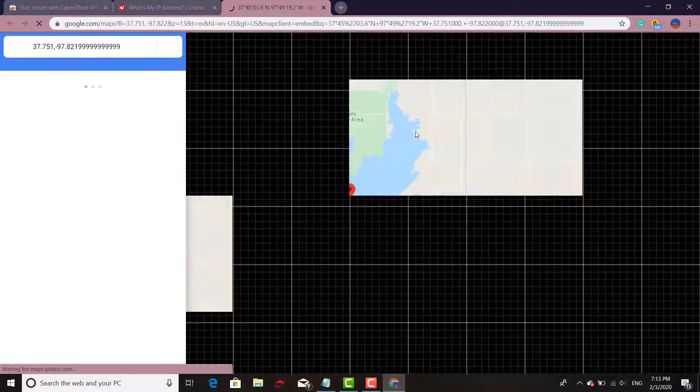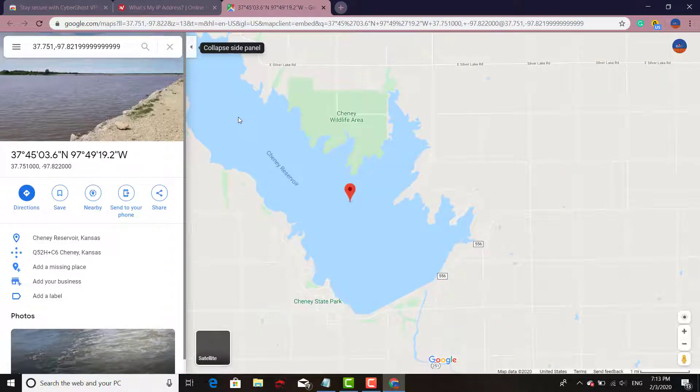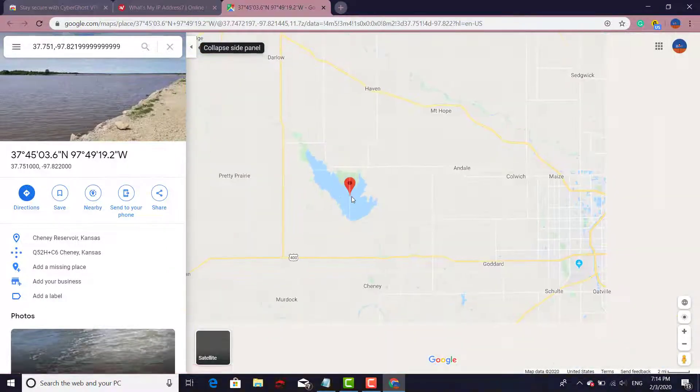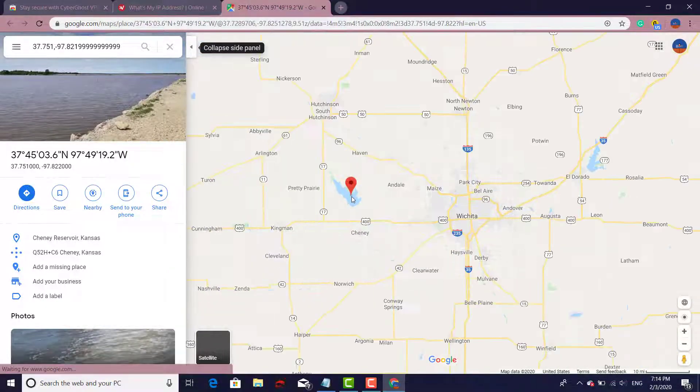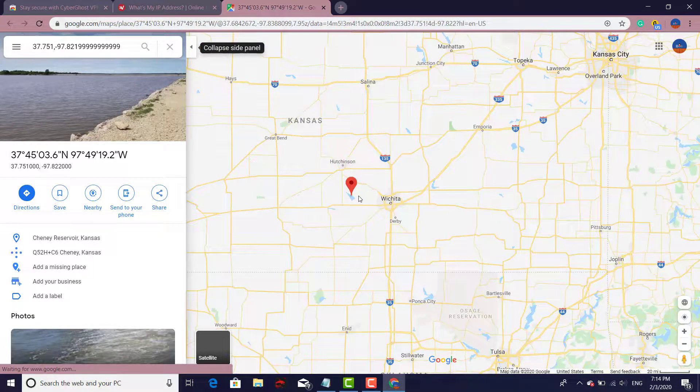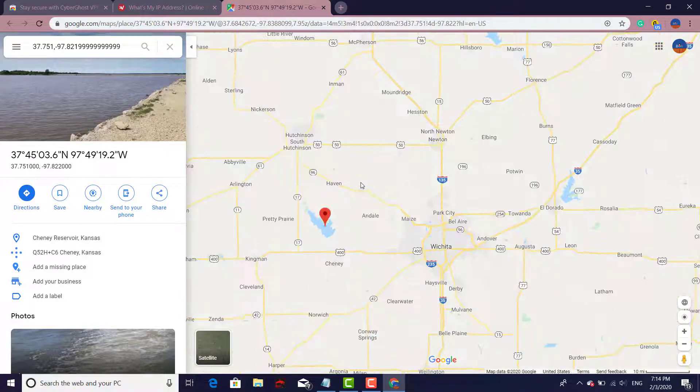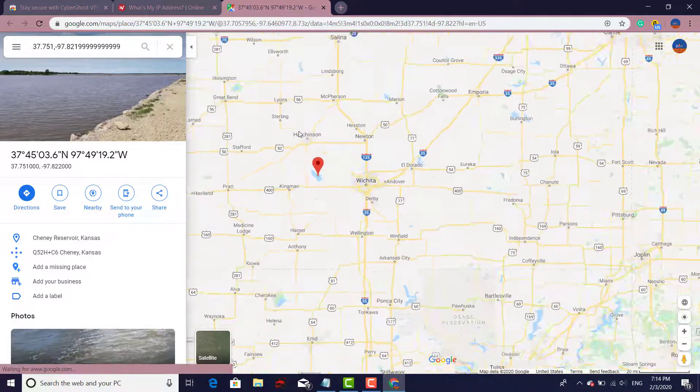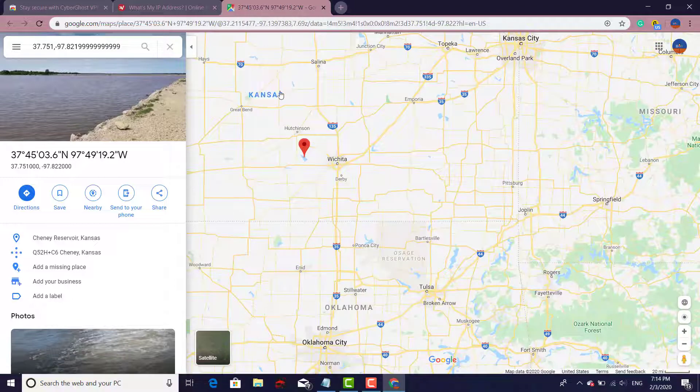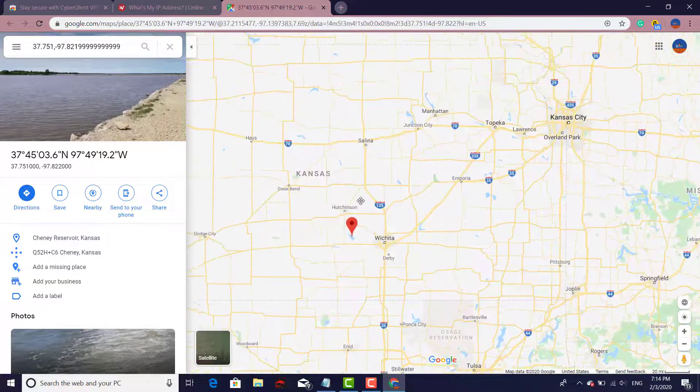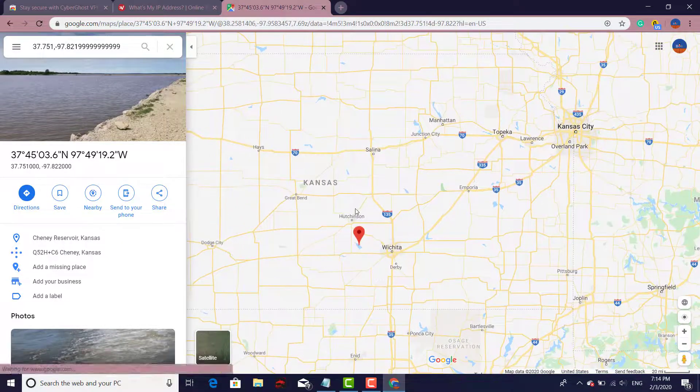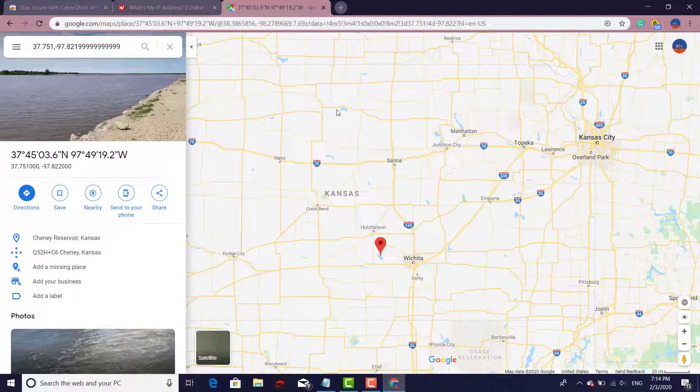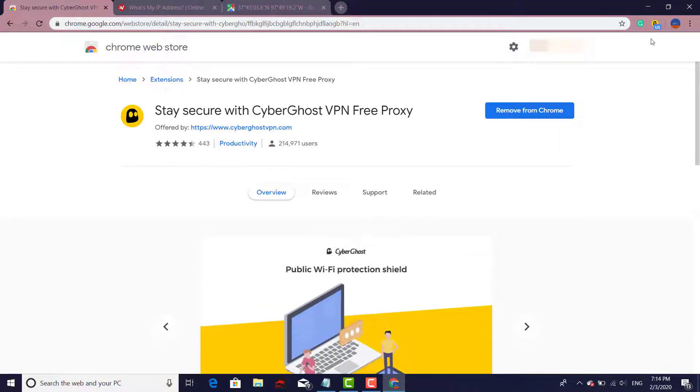All right, now let's go ahead and check what's my IP location. Let's look at it on a bigger map. Okay, so this is actually saying that we are in Kansas. As you can see right here that we're somewhere in Kansas. Well, that's not where I'm at, I can assure you we're not in Kansas.